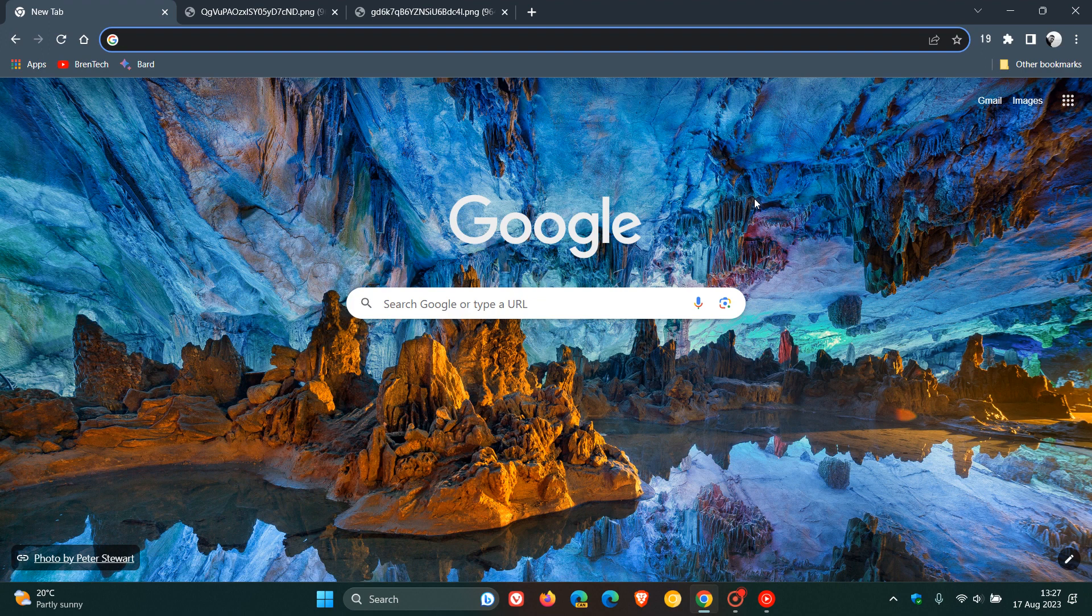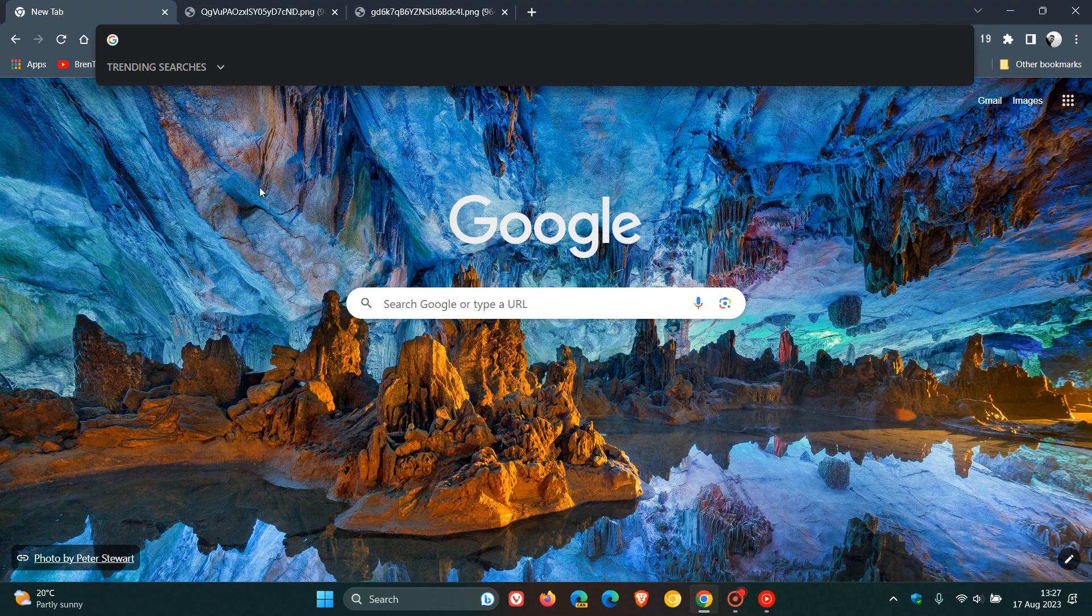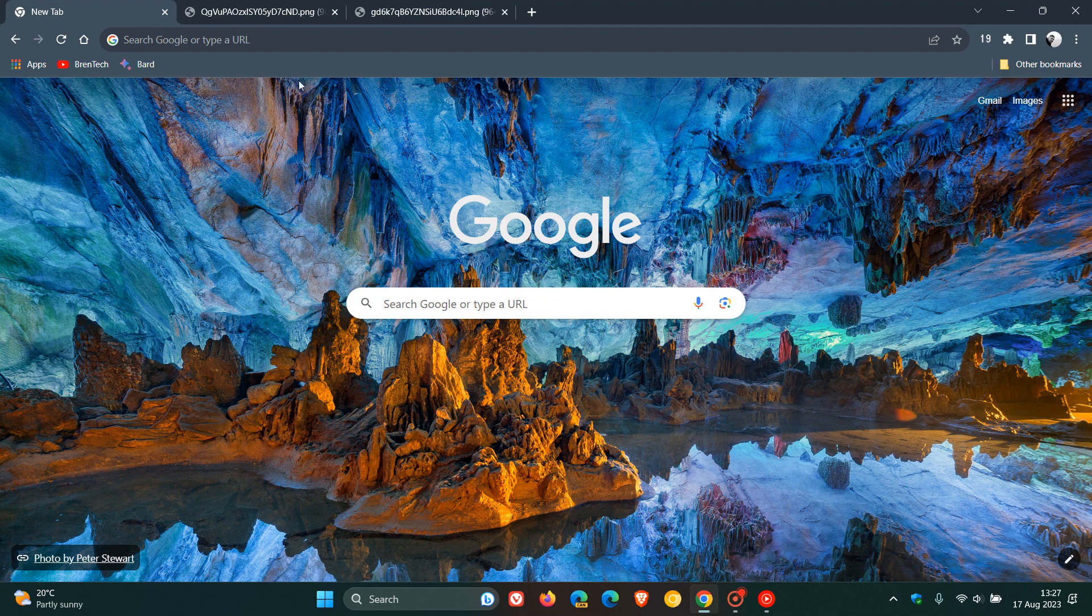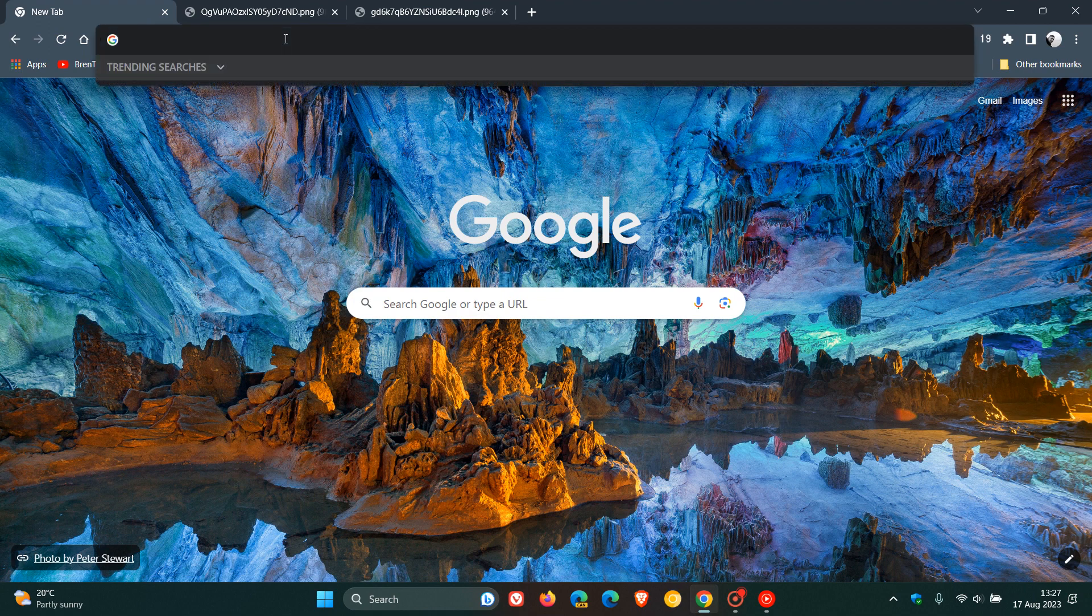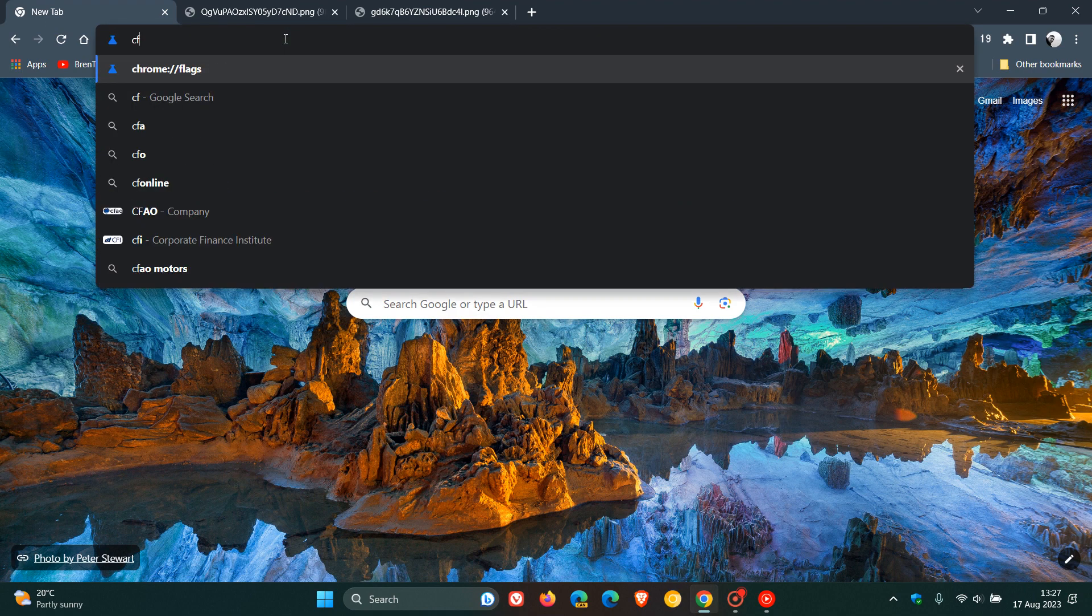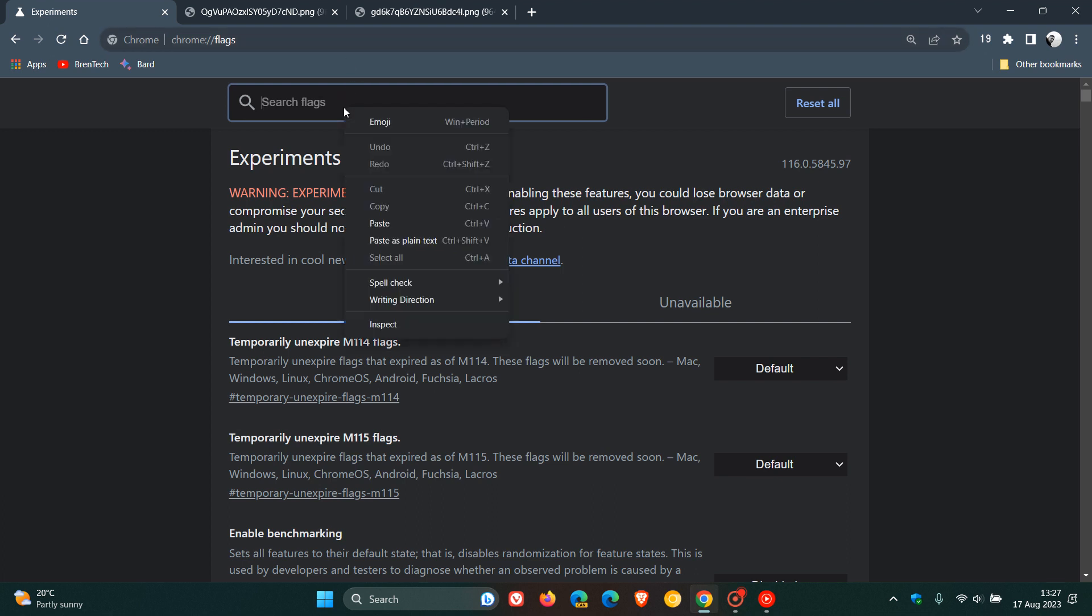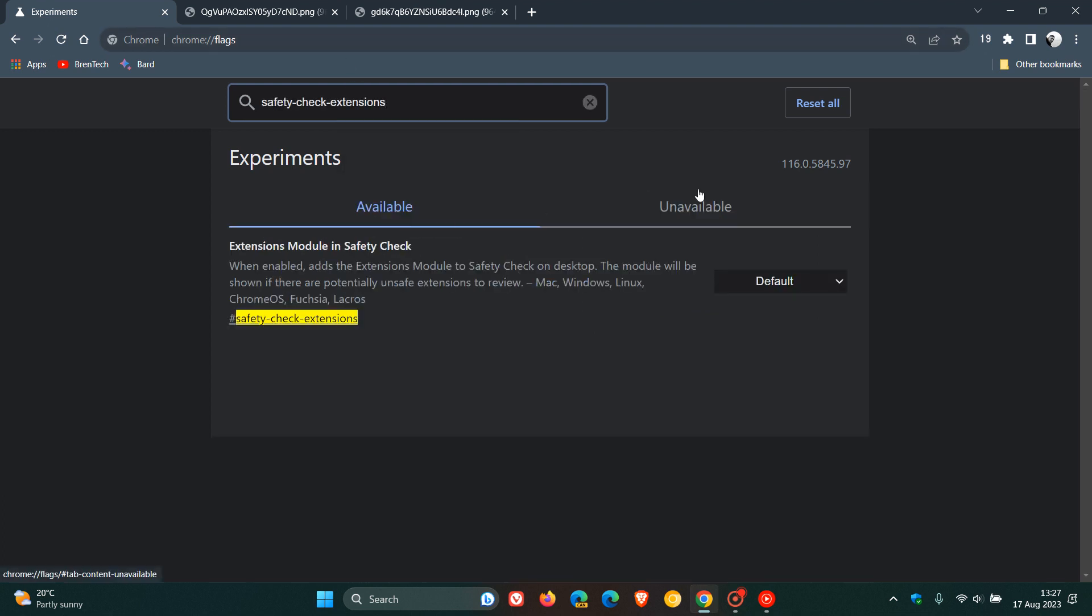It's not a default feature, and it's hidden behind an experimental flag called safety check extensions. So if you are comfortable to fiddle with experimental flags, head up to the Omnibox and enter chrome colon forward slash forward slash flags. That's chrome colon forward slash forward slash flags. Then in the search, just enter this flag, safety check extensions.